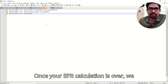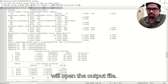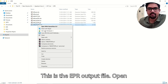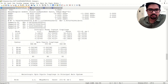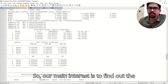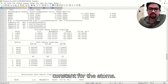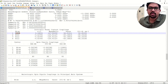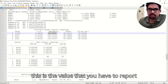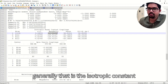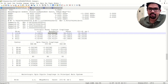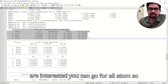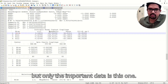Once your EPR calculation is over, open the output file. Go down — our main interest is to find the isotropic coupling constant for the atoms. The main central atom, or in the case of metals the metal center, gives the value you have to report. That isotropic coupling constant for this atom is what people generally report, especially for the central atom, though you can report for all atoms.